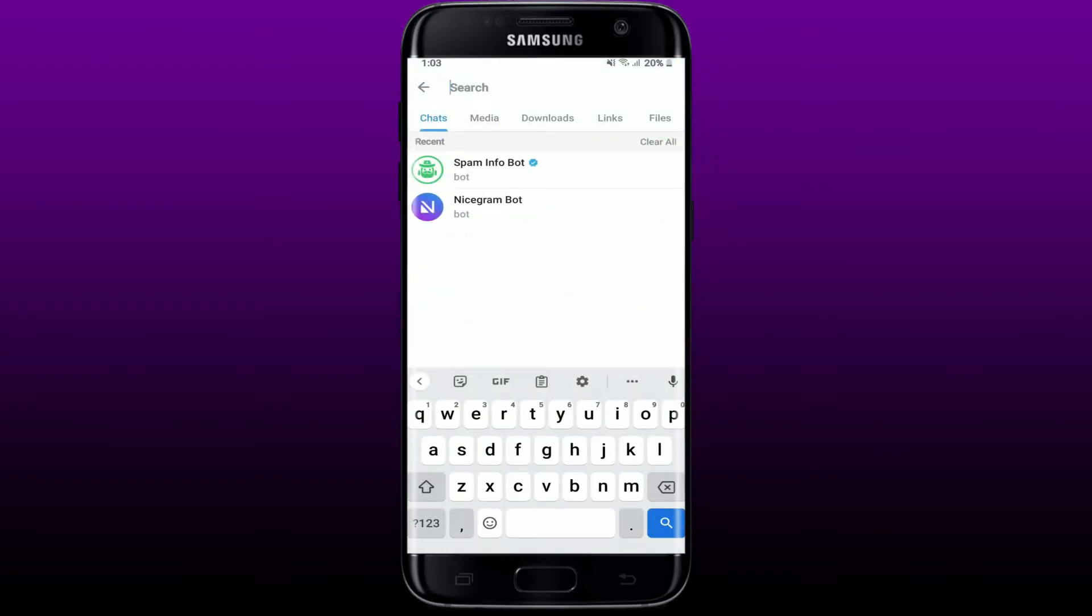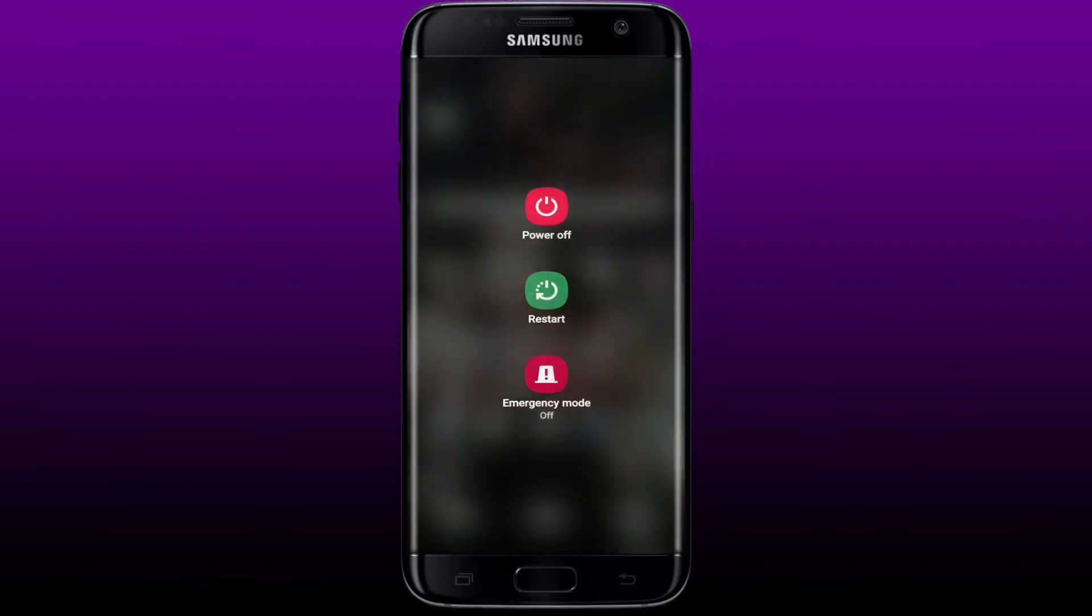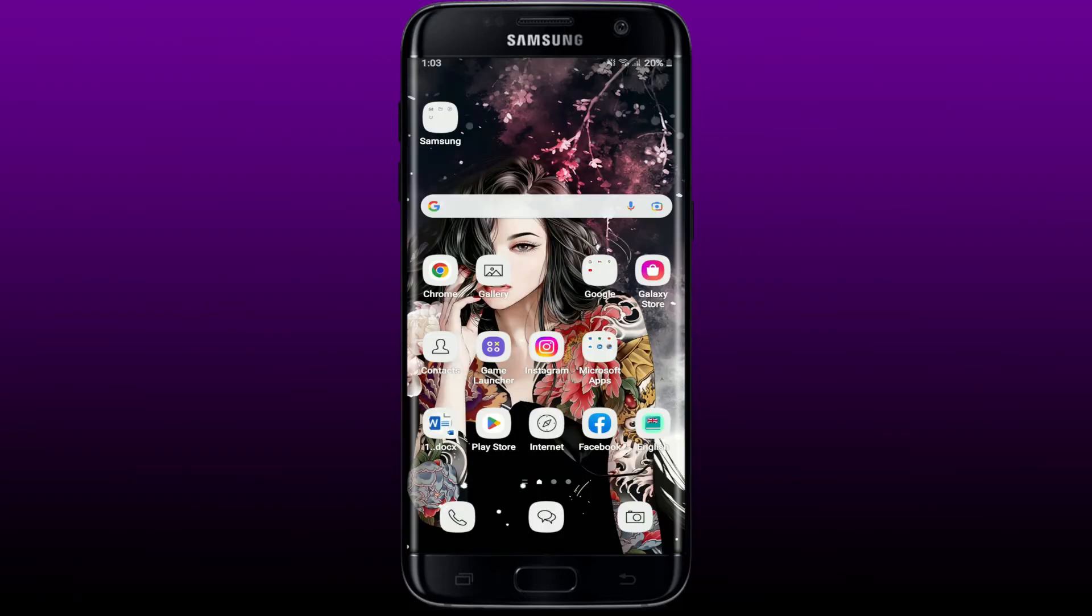If it does not work, try restarting your device. Press the power button on your Android phone and tap on restart option from the display. Once you reboot your system, you need to go ahead and tap open Telegram and bring up the search icon and try searching something in the search box.